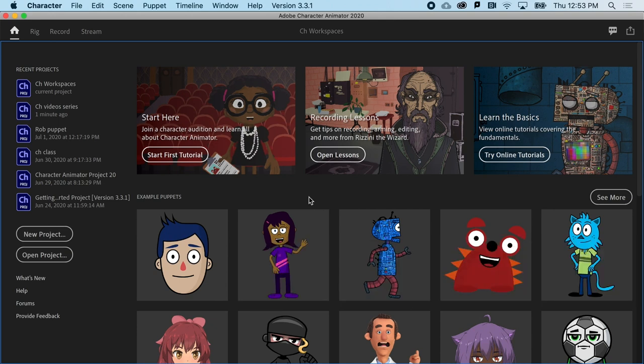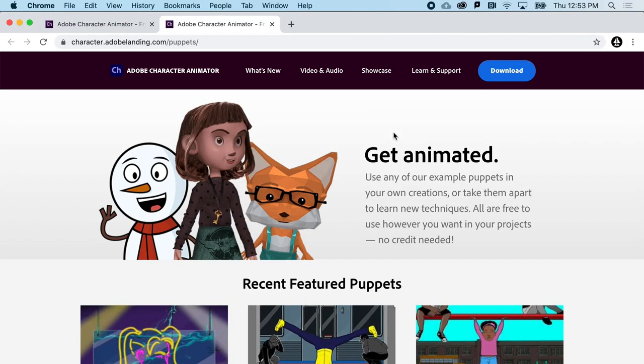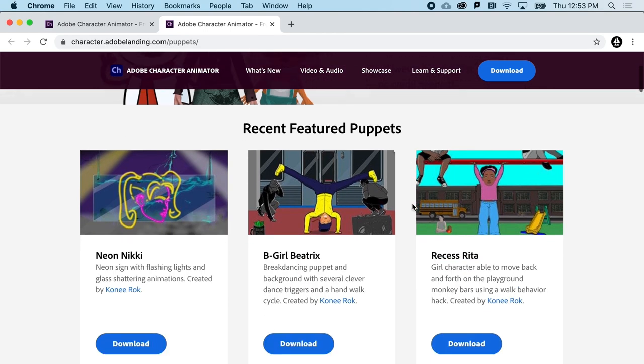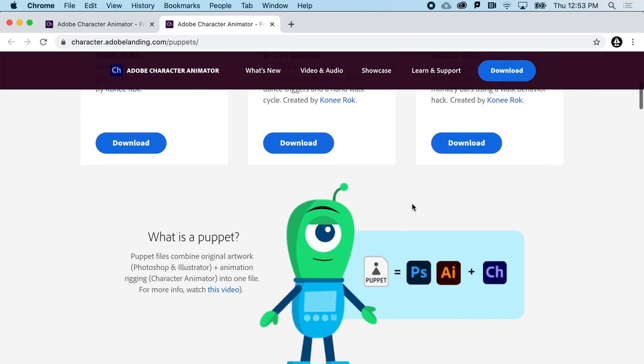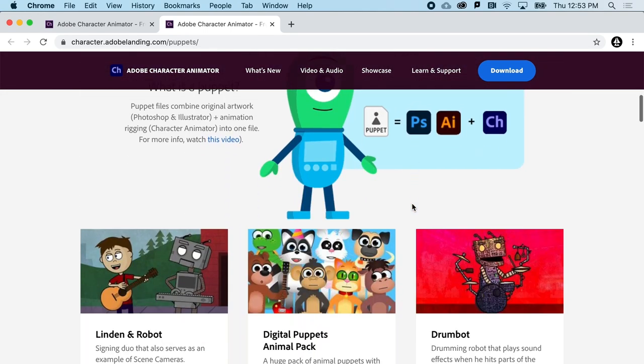And this is just the starter pack. Click on the See More button, and you'll be taken to Adobe Character Animator's website, which includes even more free puppets you can start with.